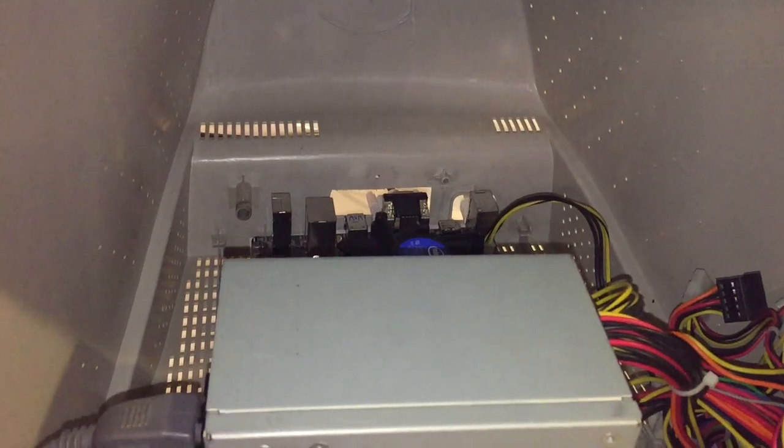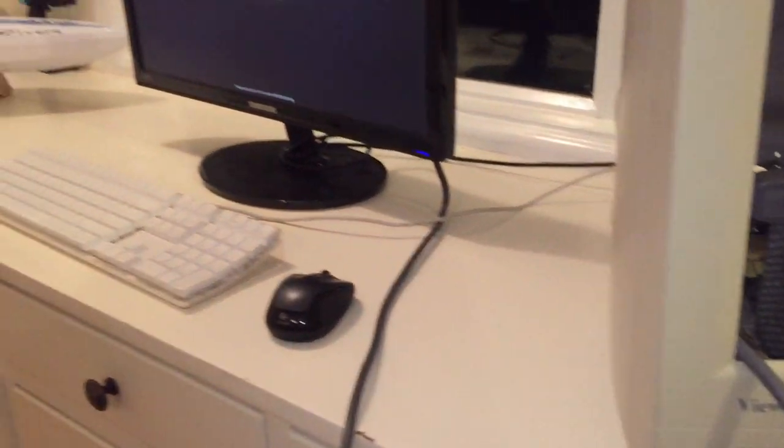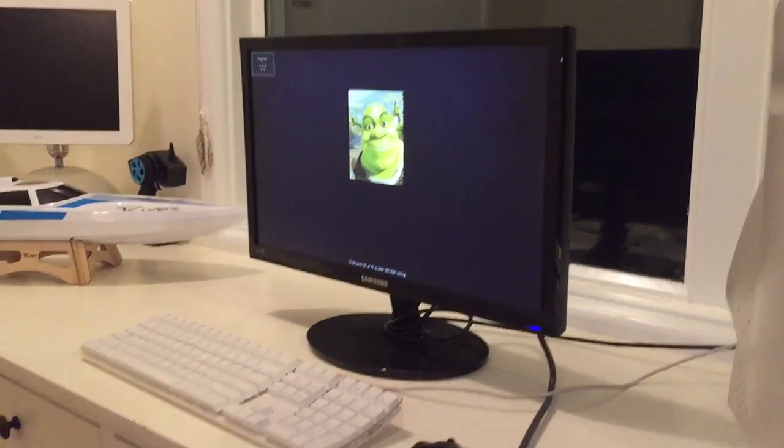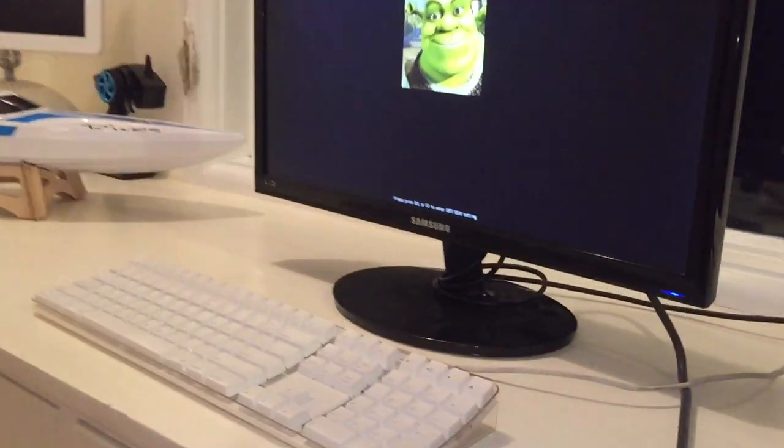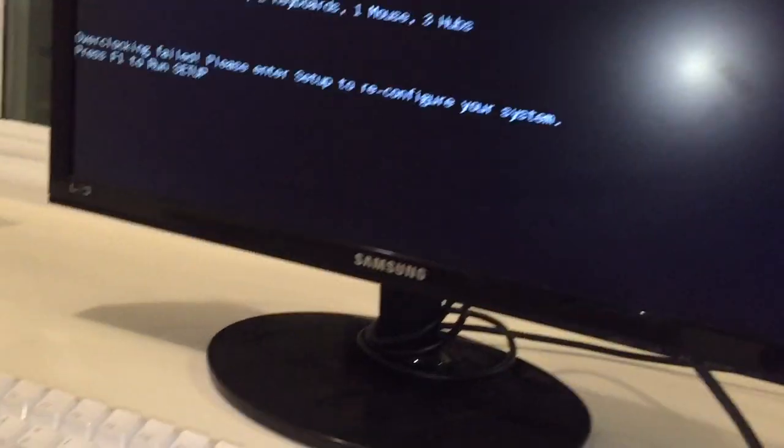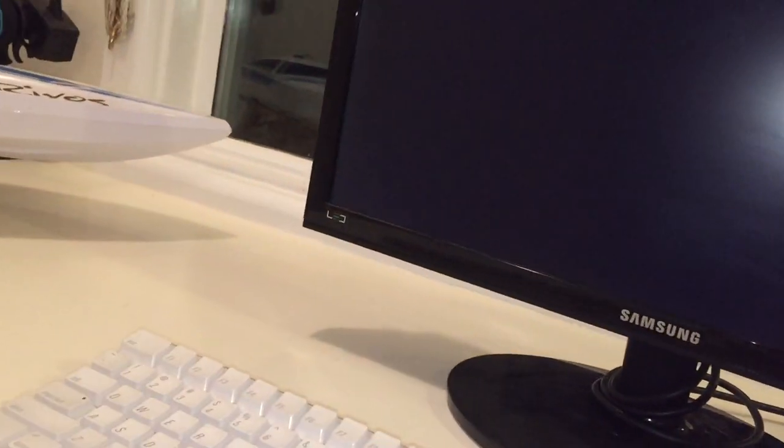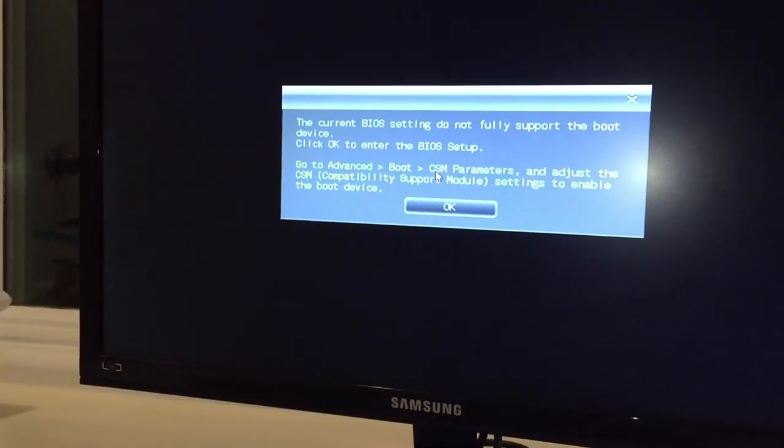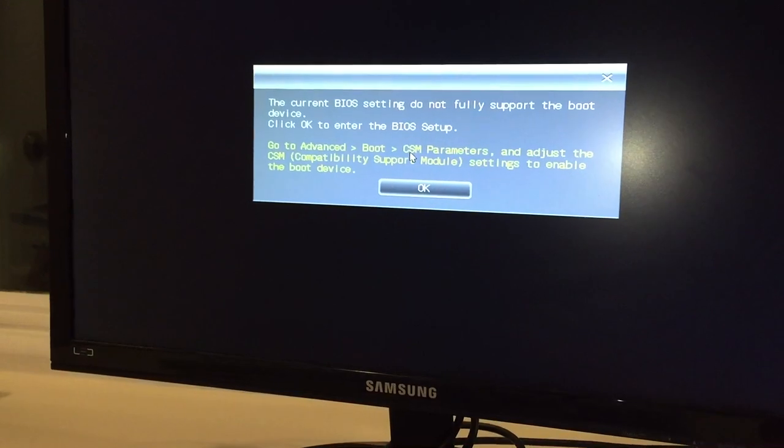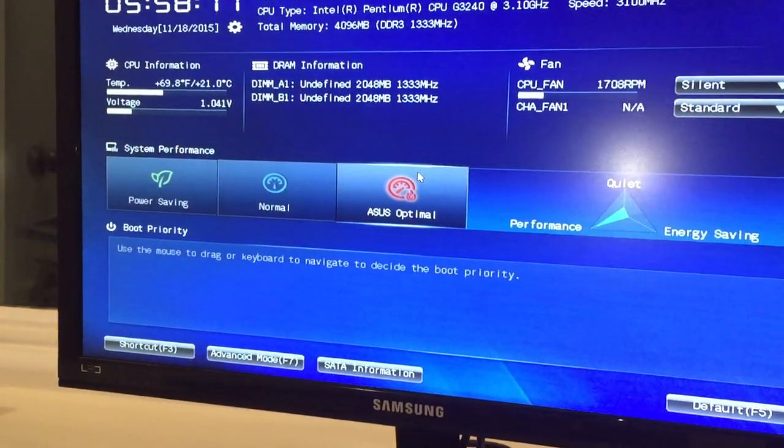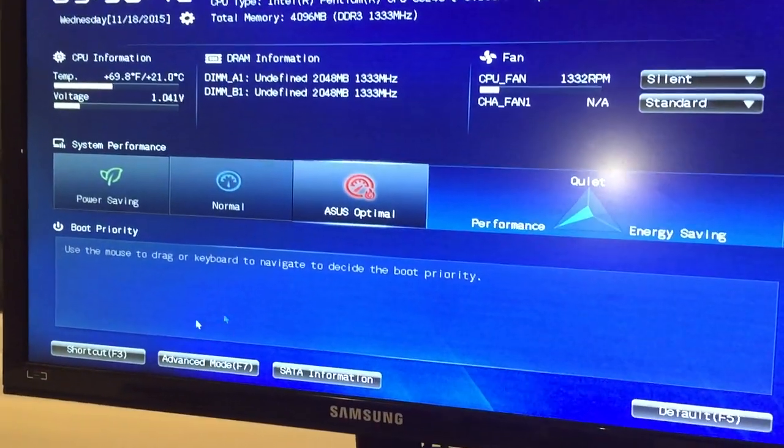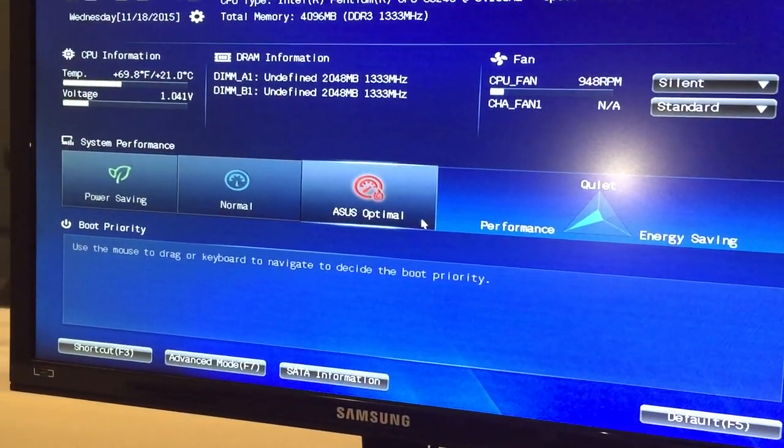We have a post. Let's hit the BIOS. Overclocking failed? Yeah sure. Let's go into the BIOS. There we go.